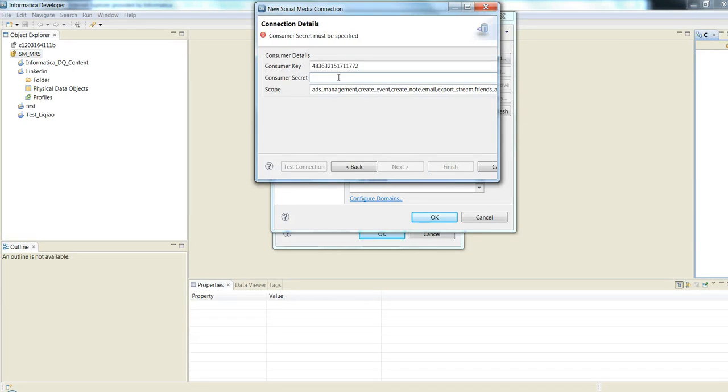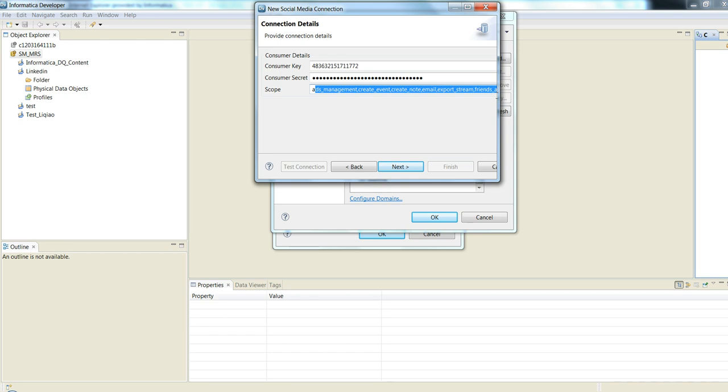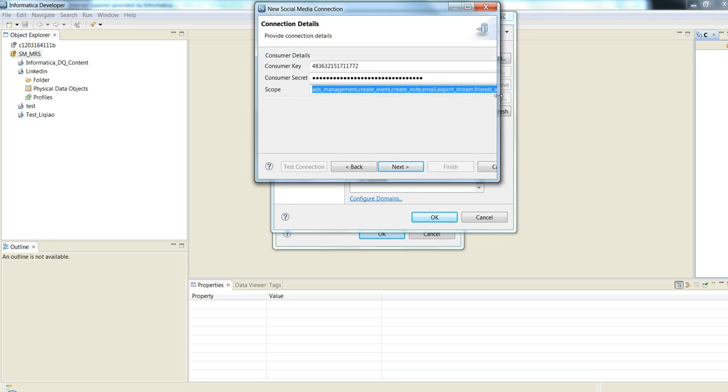Scope is what attribute of the application you would want to read. You could select all of them or a subset of this, like do you need to know the person's email or the node. You can be specific on the scope or you can choose everything which is available.